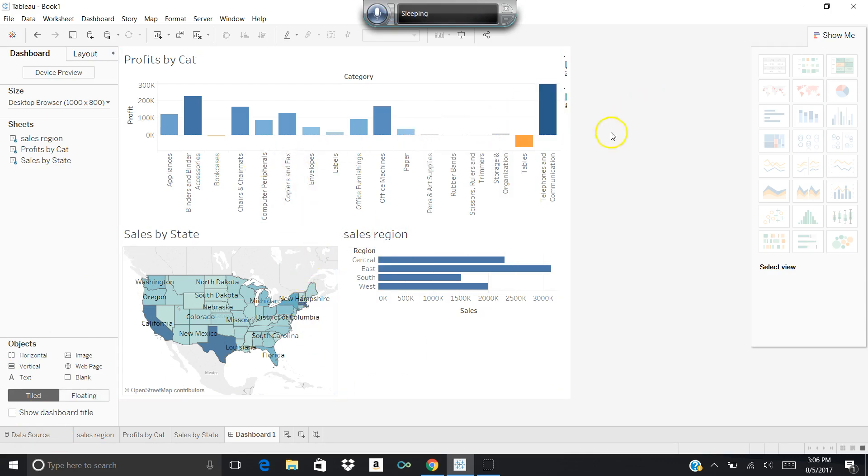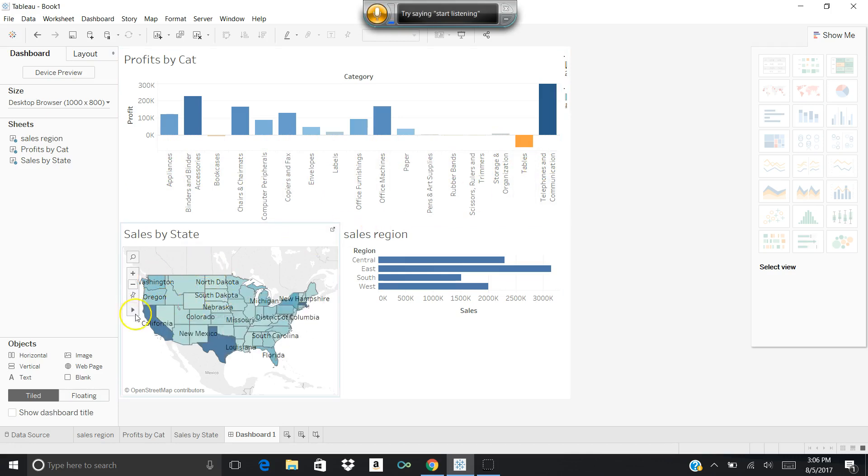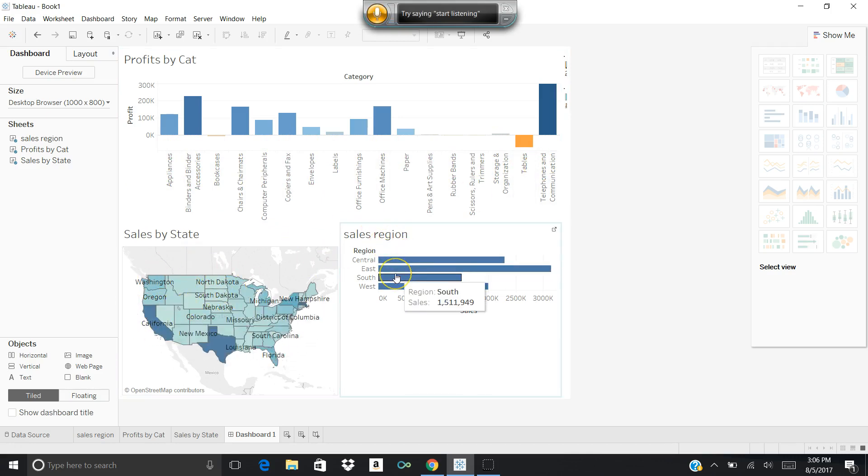And it allows me then to show a single presentation. I can show this single presentation to whoever I want to show it to, and they could look at the profits by category, they can look at the sales by state colorized by state, and they can look at the sales by region. Instead of just showing one sheet or one worksheet, it shows me three, and that's great because it packs a lot of information into one presentation.